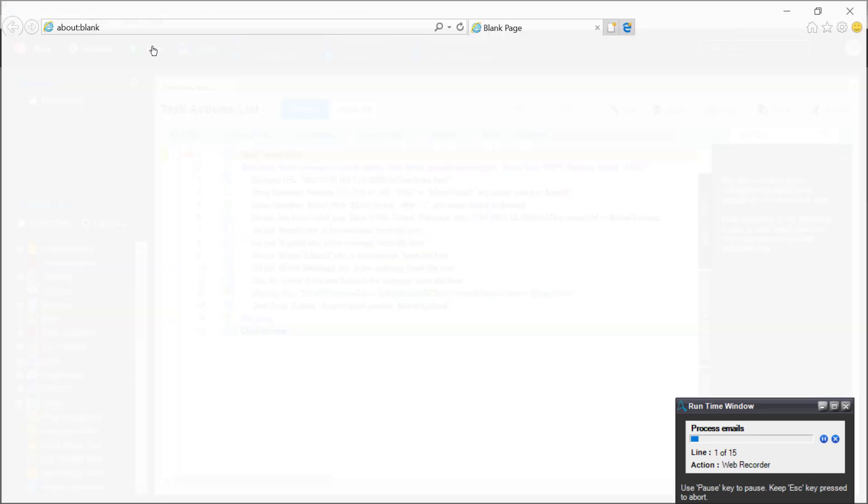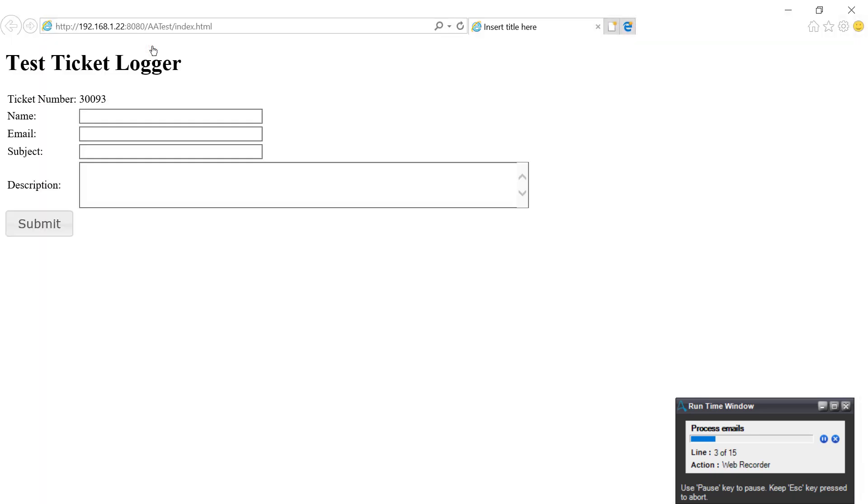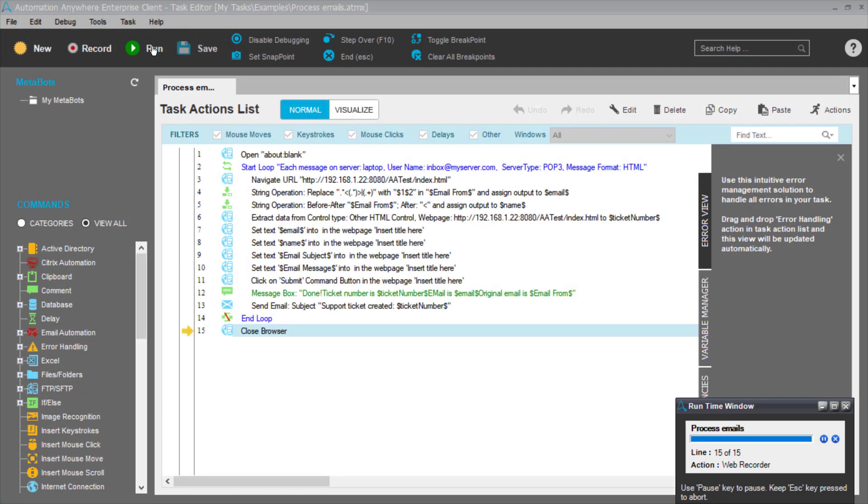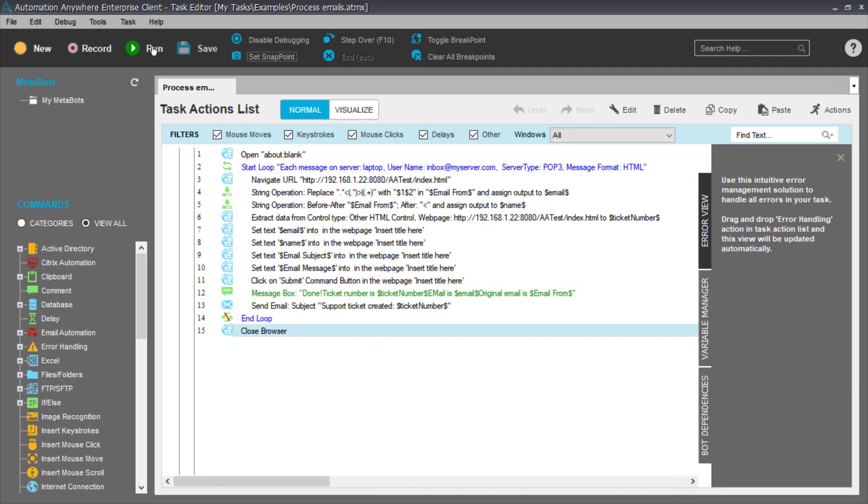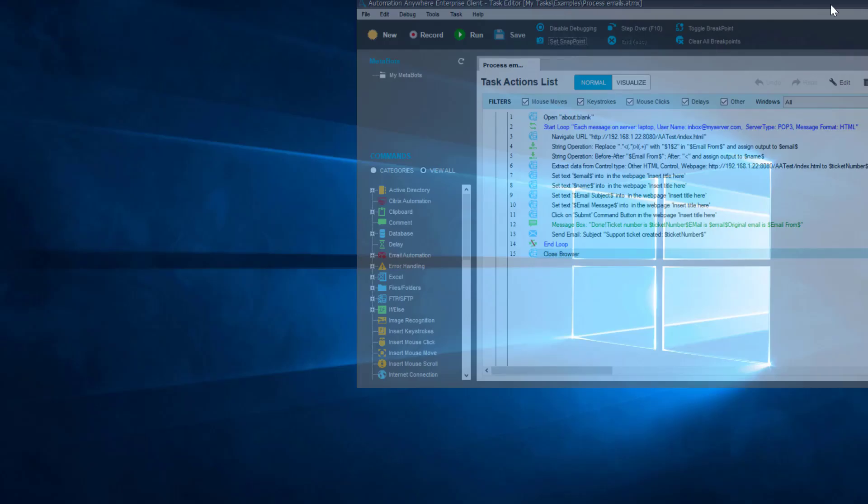We're running the script and what it's doing is it's getting my emails and it's running my browser. That took about 10 seconds to run. That retrieved the email, opened up the browser for my ticketing system, and copied the relevant information from the email into the browser of my ticketing system.